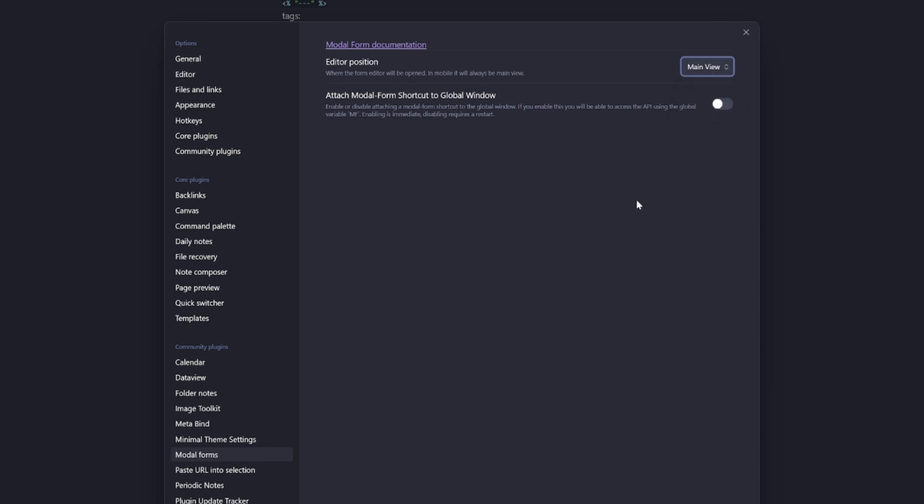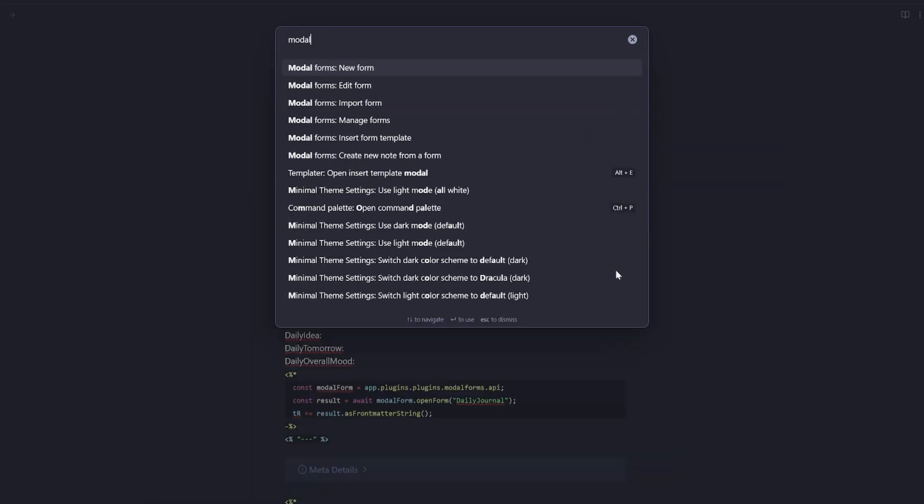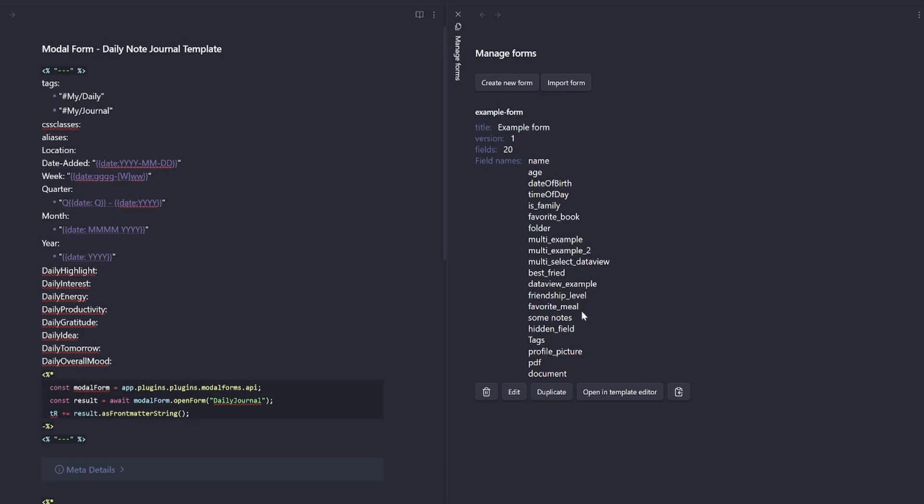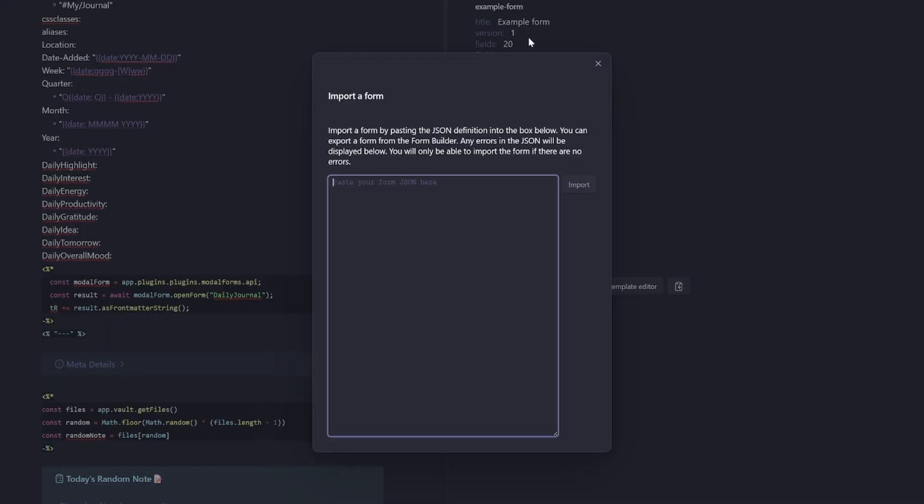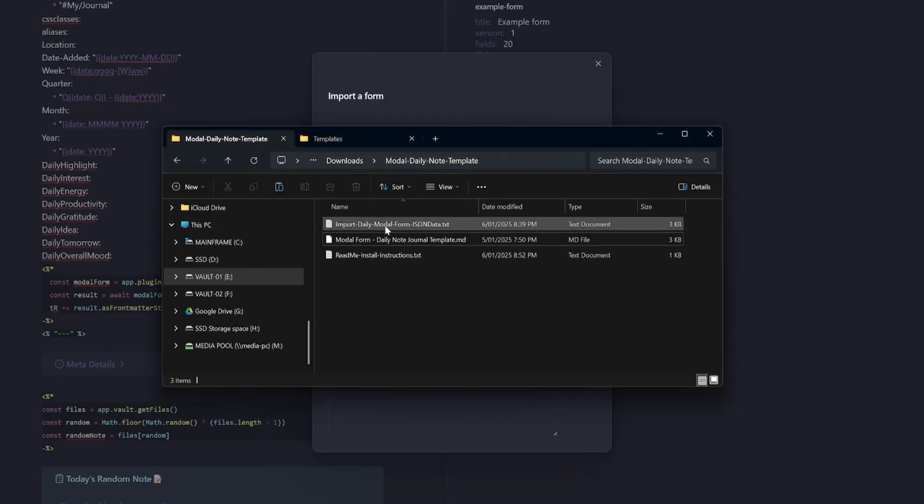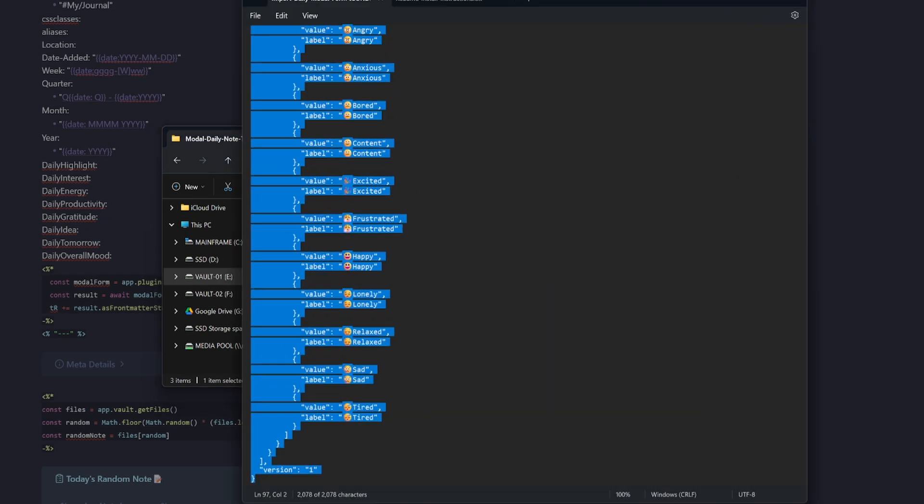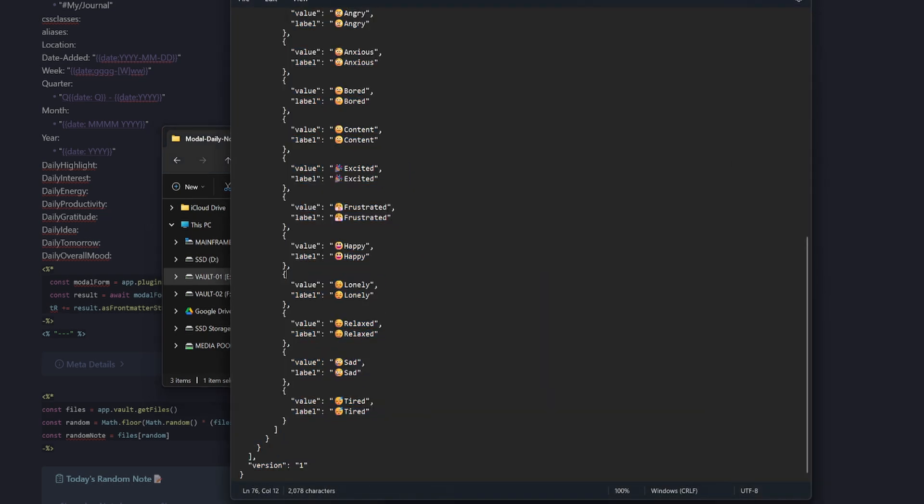The next thing I want you to do is go into modal forms and change the editor position to the main view, then launch the command palette with control P type in modal, select manage forms. And I want you to select the import form and then go back into the downloaded files and grab the file that says import daily modal form JSON data.